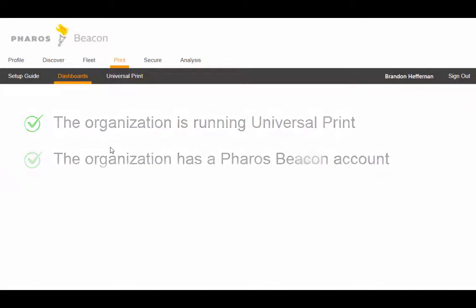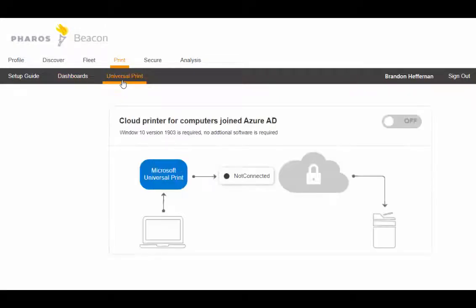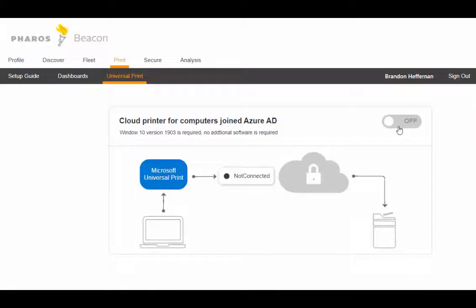For the site administrator, the process of connecting Beacon and Universal Print is simple. From within Beacon, the admin would simply click the Universal Print tab. If the administrator is not already logged in, they'll be prompted to provide their Microsoft 365 credentials and then they'll see a simple configuration screen.